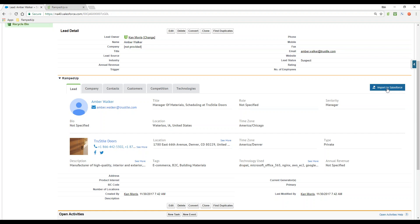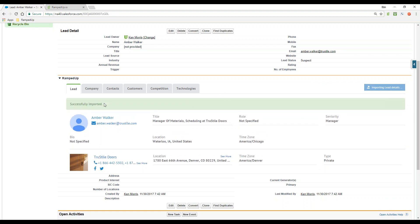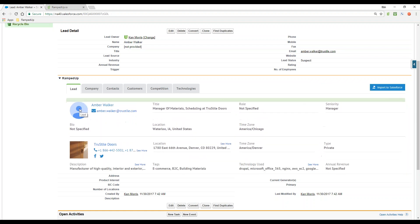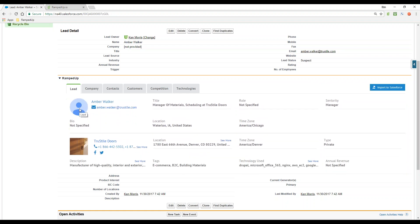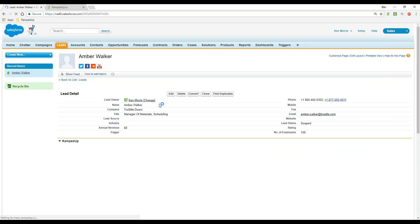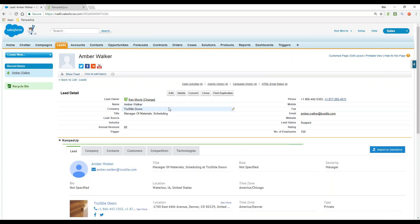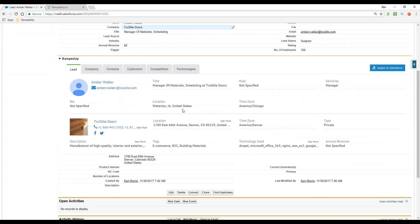To the right, we have the import to Salesforce button. As I click that and the tool starts in the background, you see a little progress bar. It imports information directly into the Salesforce instance. Let me refresh the screen and we'll see where Amber's record was updated with company title, phone number, et cetera.